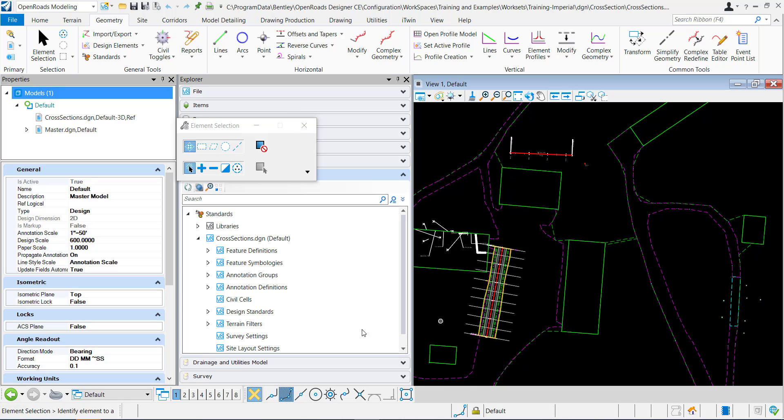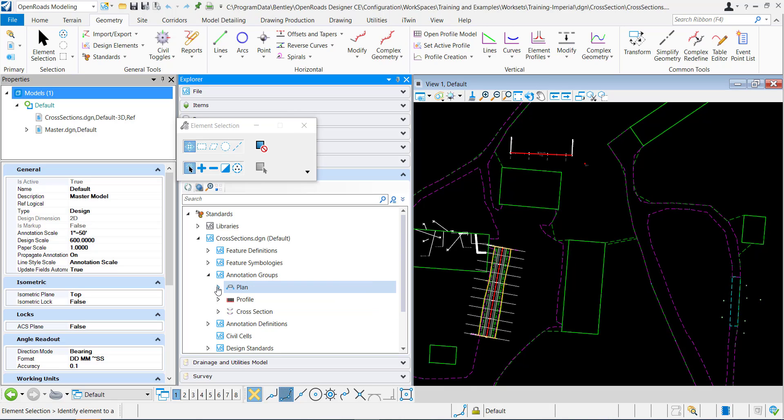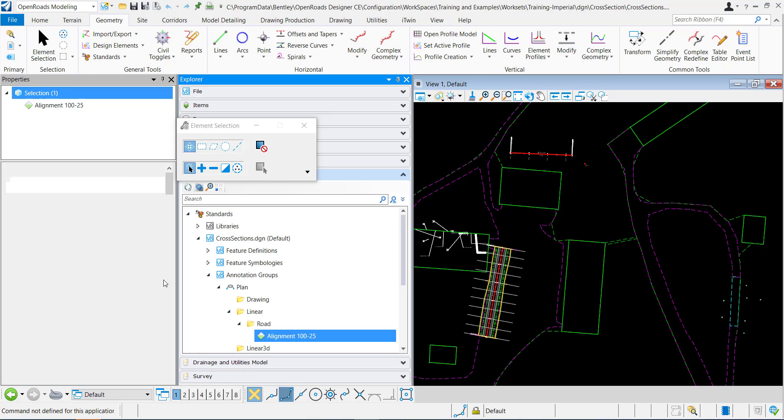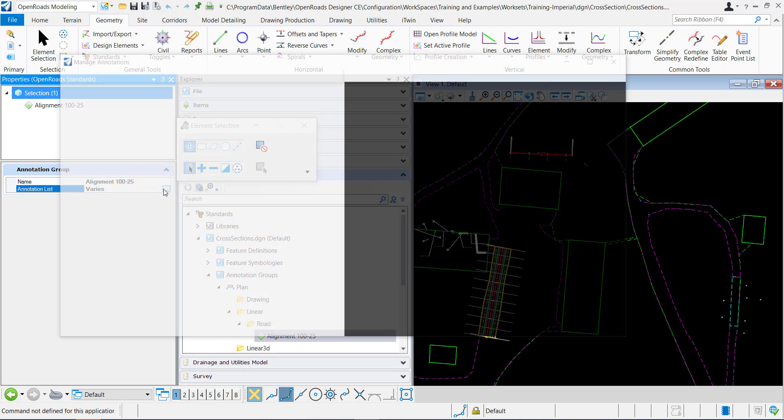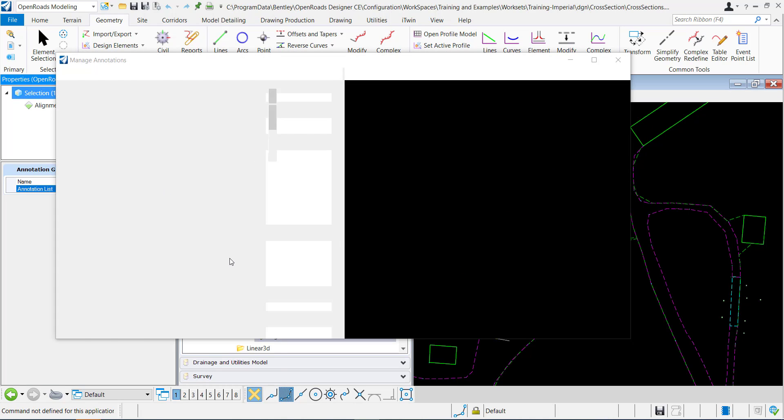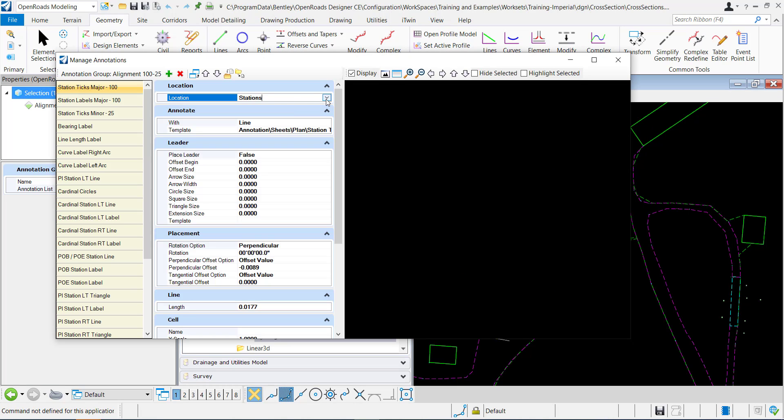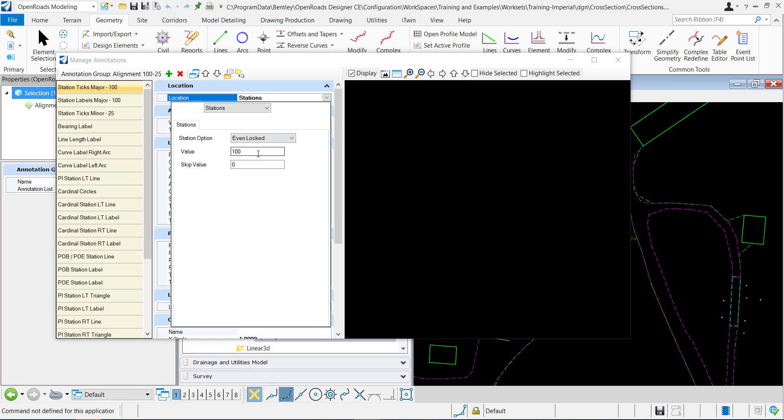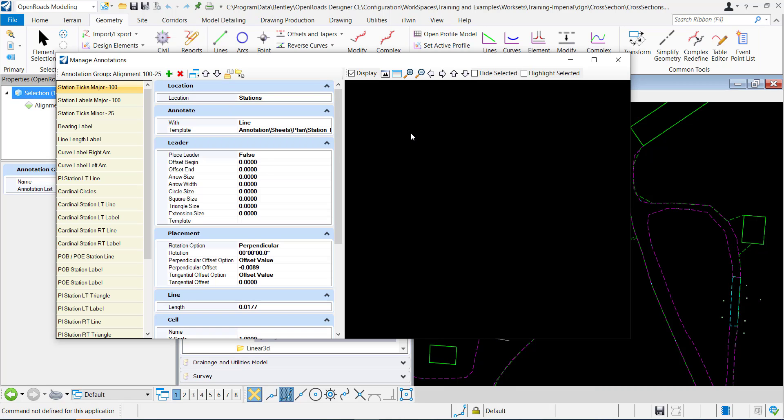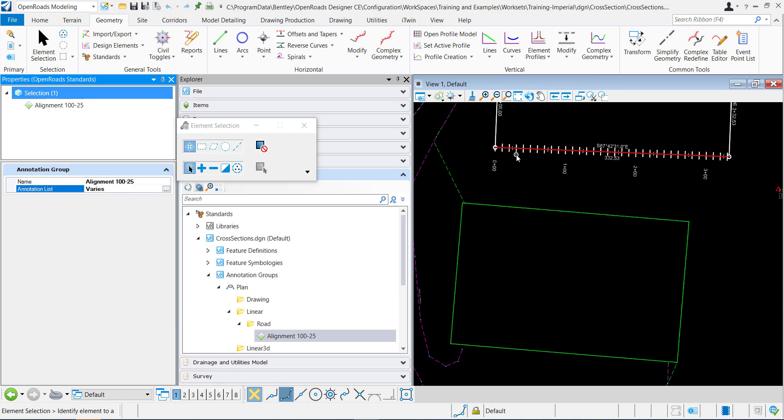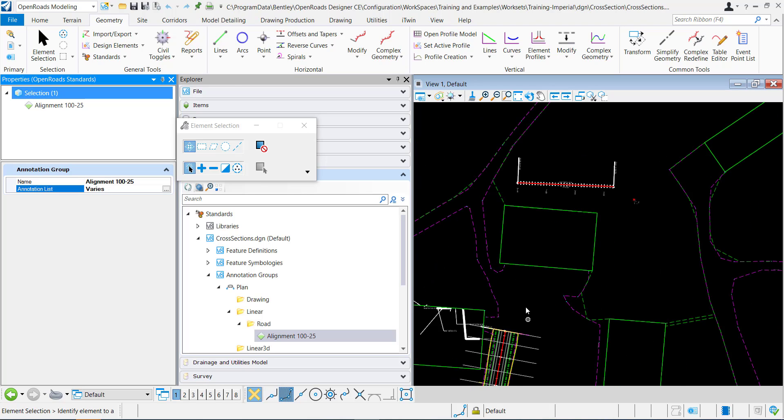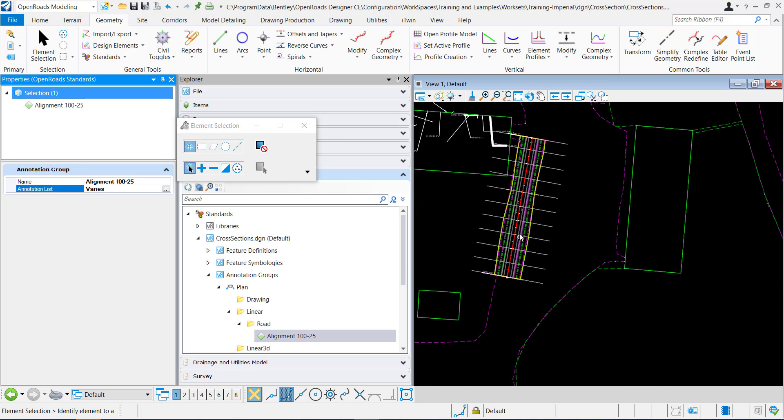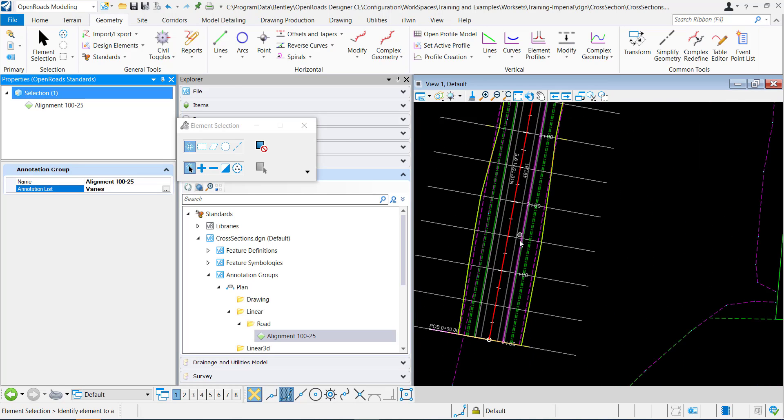I can demonstrate that by going to this annotation group and setting the tick marks to be every 10 units instead of 100. You can see here the tick marks are every 10 units and right here they're staying at the 100 that they were defined.